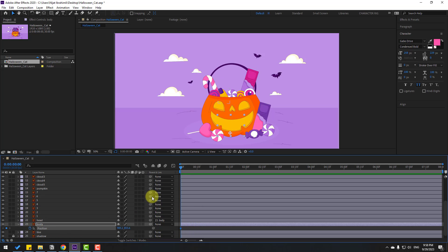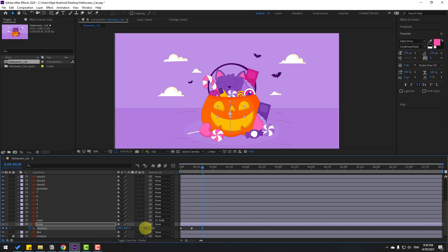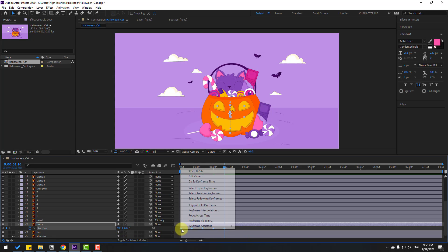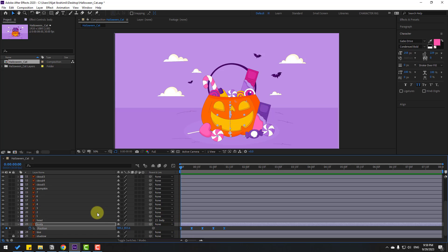Select the body and press P, move it down, and make a new position keyframe. Go to 10 keyframes — shortcut: hold Shift and press Page Down on the keyboard — and move up. Go to 10 keyframes, move down. Go 10 keyframes, move up again, then move down. Select keyframes, make eases or press F9.